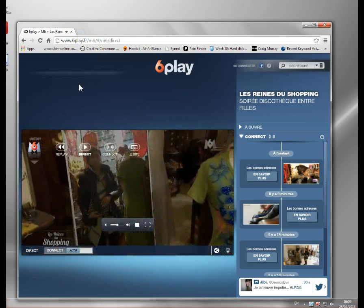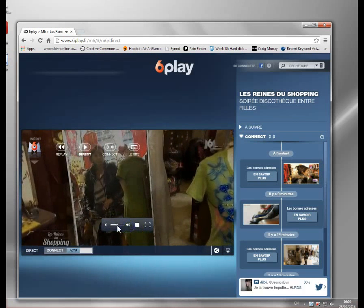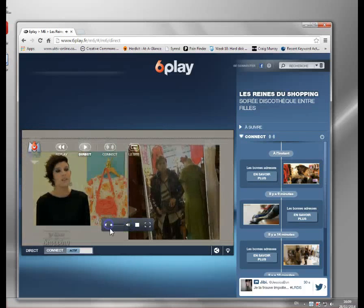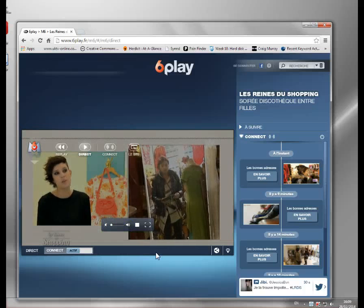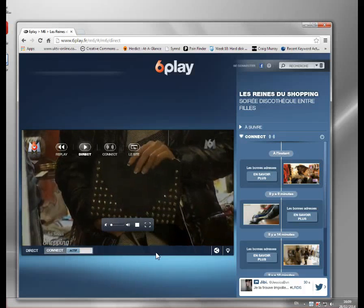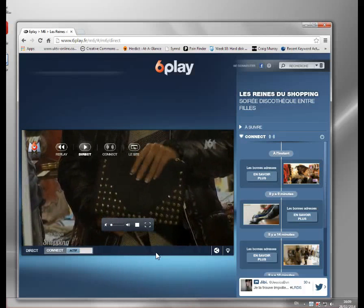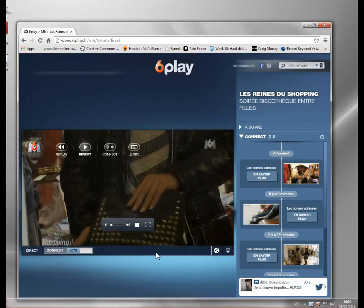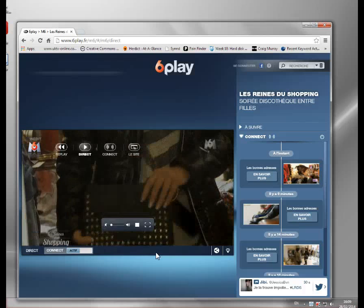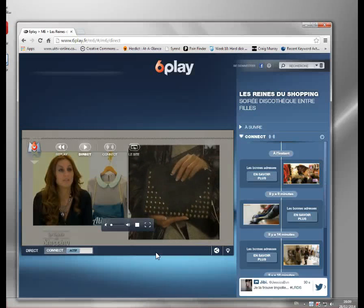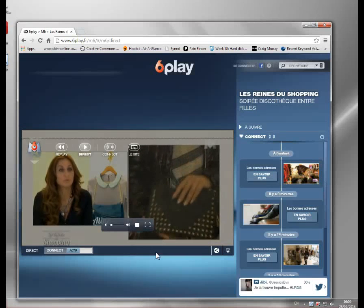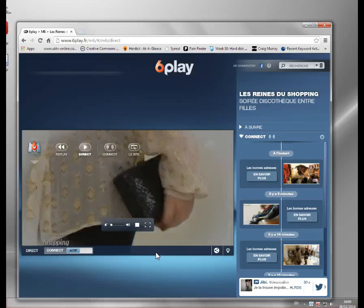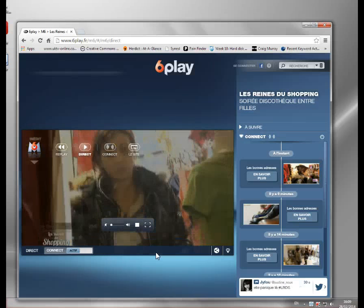And here we go, we've got the video playing now. Because m6replay thinks I'm in France, the servers are in Paris, it doesn't see my real IP address, it only sees that of the French proxy. Now this is just a demonstration for a French TV station.